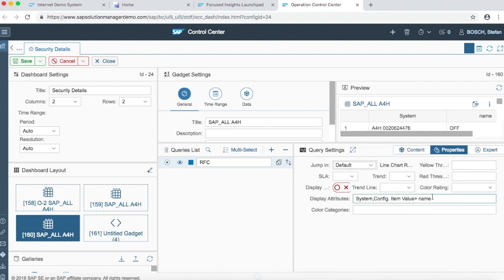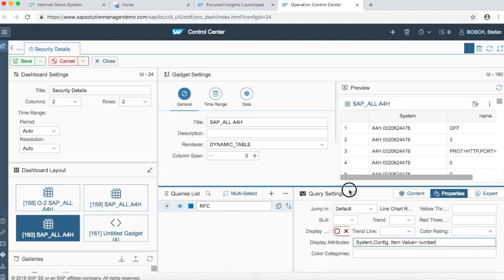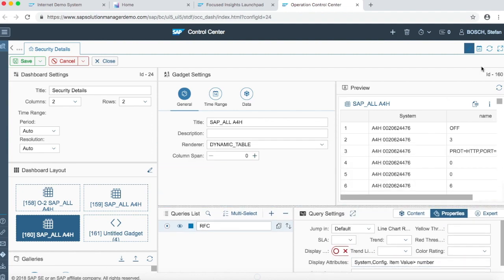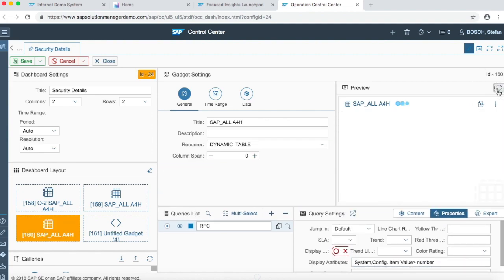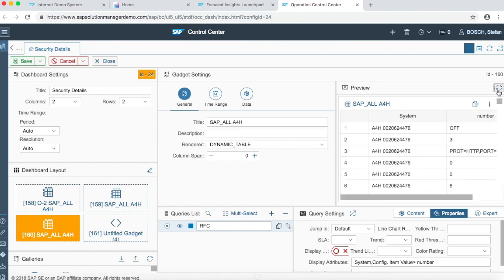To display attributes you can change the display attributes according to you. For example here we are going to put number instead of name and then we're going to go into the preview section and we can see the difference that instead of name, number is going to appear.